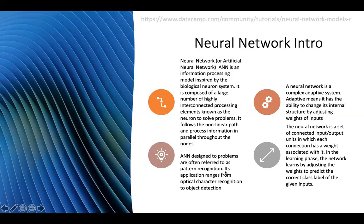Every technology or new invention has its own positives and negatives. The invention itself may not have any negativity, but it depends on how people use it — whether for positive or negative purposes. That determines whether the technology progresses in coming days or disappears from the world. From these slides you can understand and write about what neural network is, its features, and its advantages.